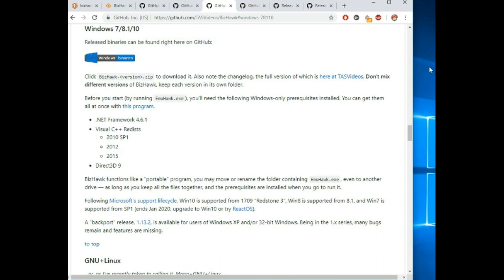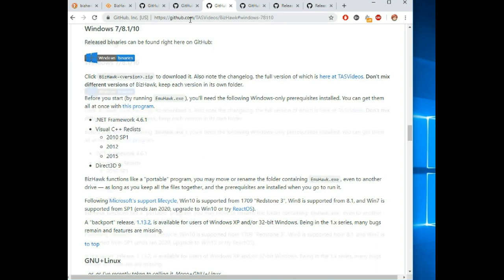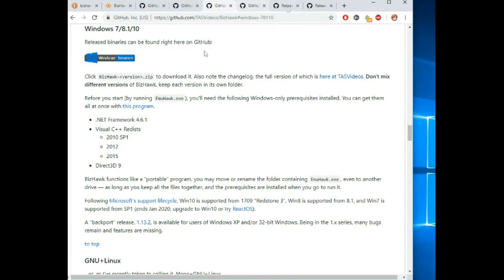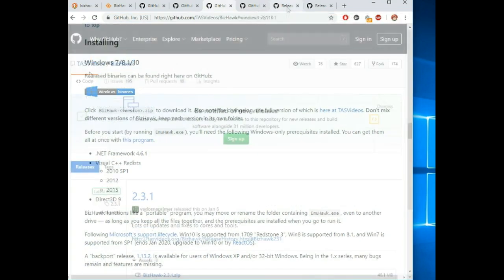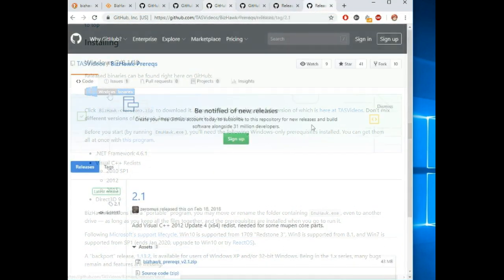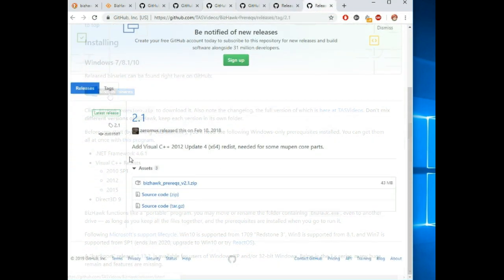The emulator I'm going to show you today is BizHawk. It's a high quality multi-system emulator. You can find it on their GitHub page and specifically if you're running Windows, you want to get their Windows binary.